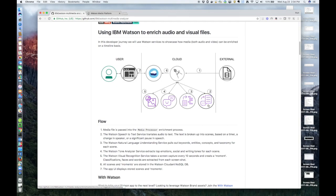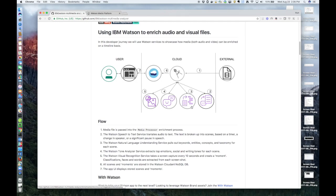Step two, the Watson Speech-to-Text Service converts all of the video speech into text. During this process, the text is broken into scenes. The length of each of these scenes is configurable and can be based on a timer, a change in who is speaking, or a pause in speech.